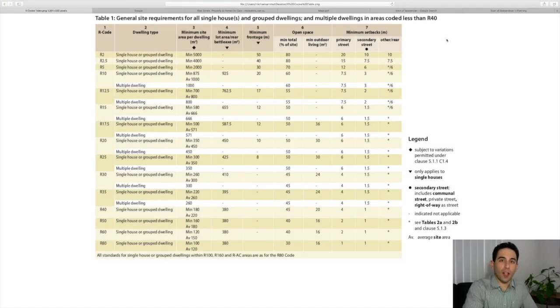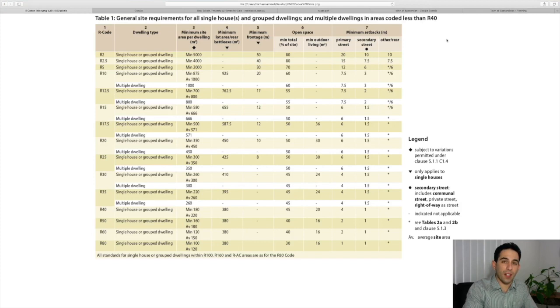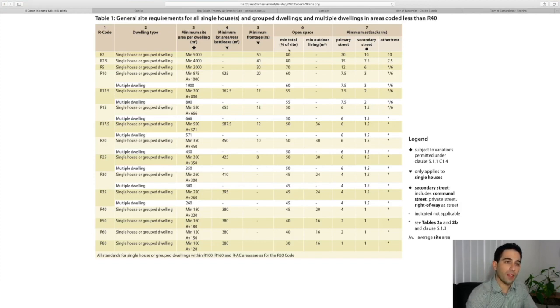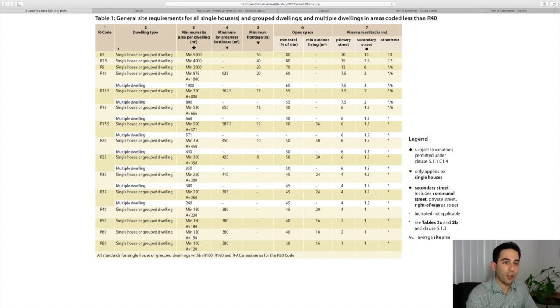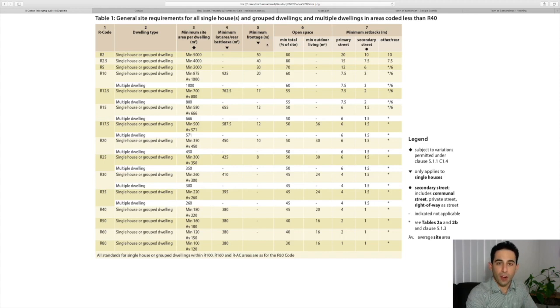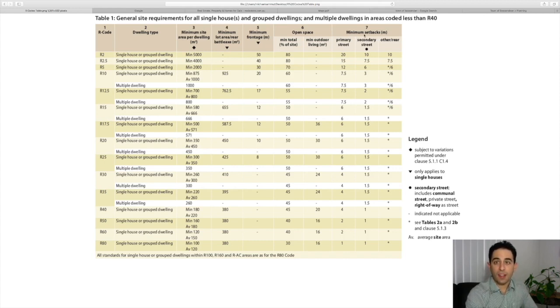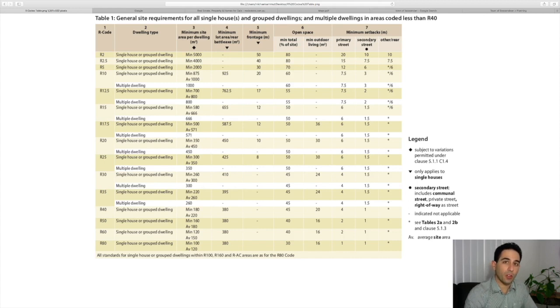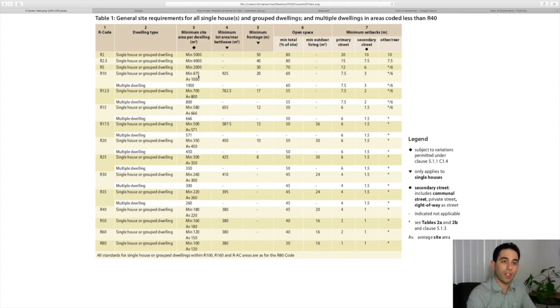The first thing we're going to look at is the R codes table, and it's important to have a good understanding of this. On the left hand side it gives us the R code, and as you go across it gives more information regarding minimum and average sizes, street frontage sizes, open space, and setbacks for properties. But the main thing you want to look at for subdivision is your minimum and average sizes.